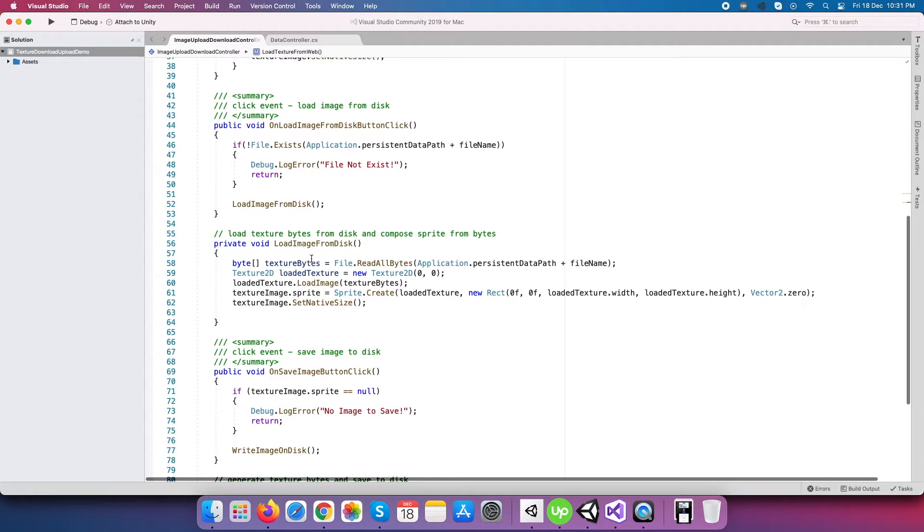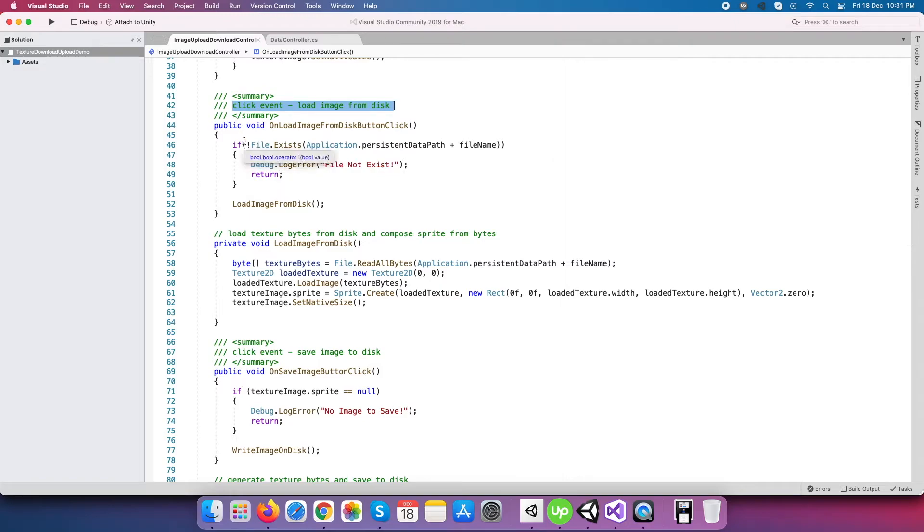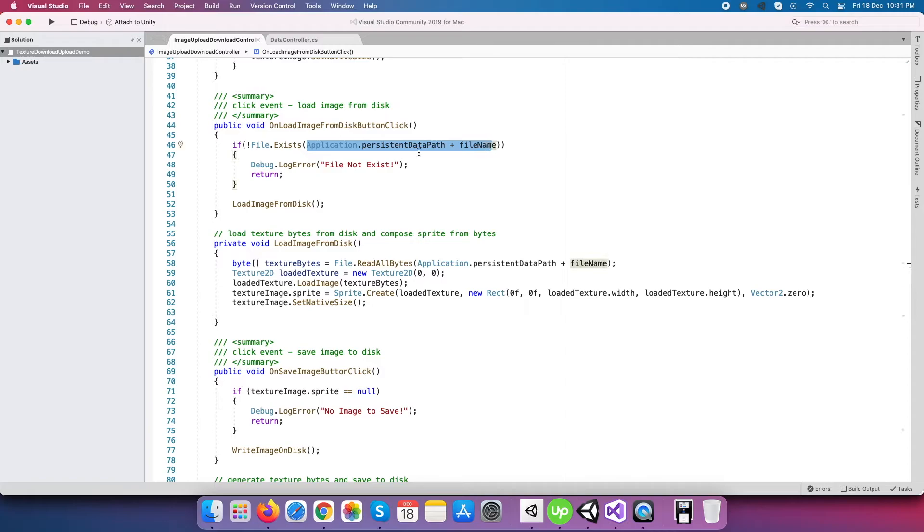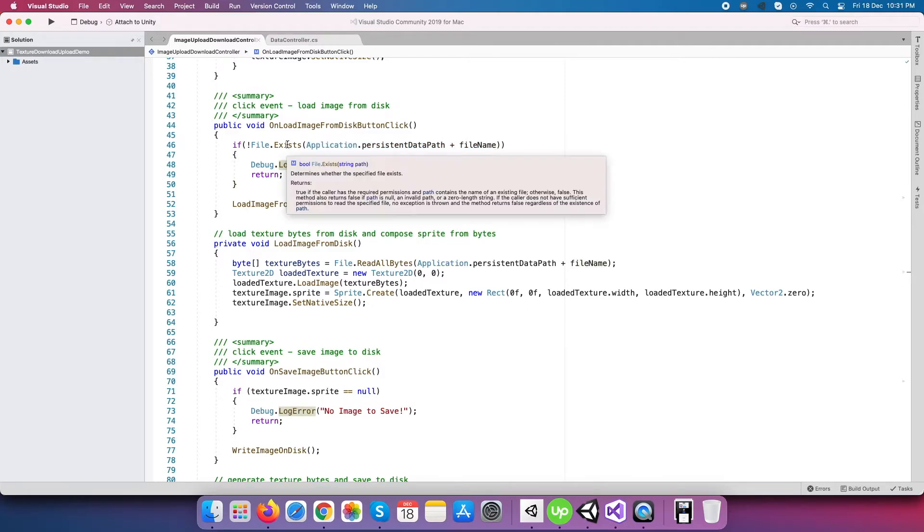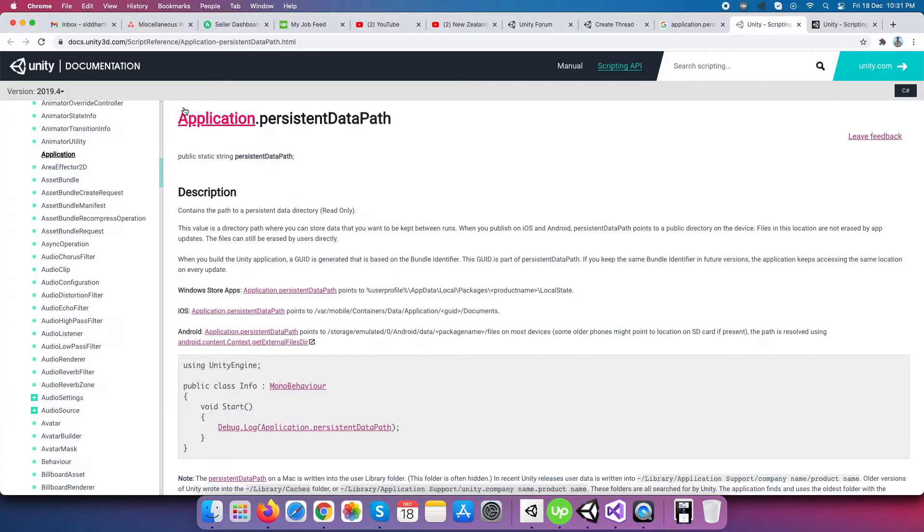Our next click event is to load the image from the local storage. For this, directly we check the availability of file within the local storage through File.Exists method. We need a path with the file name to check the availability of a specific file.